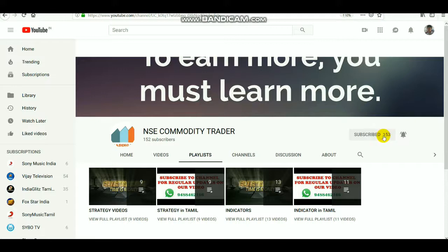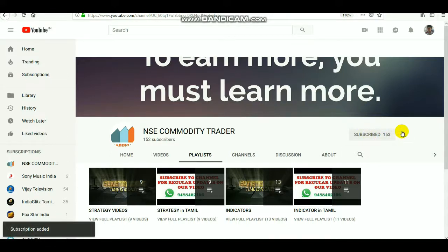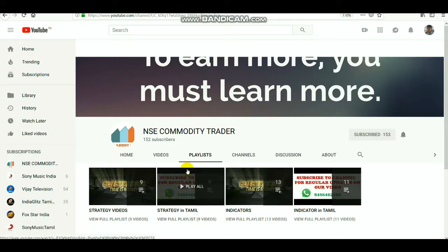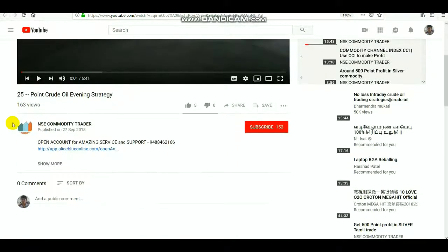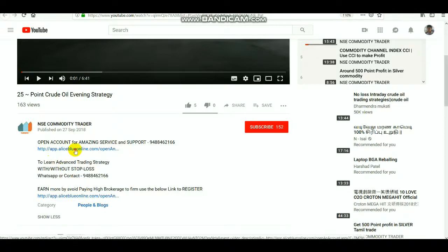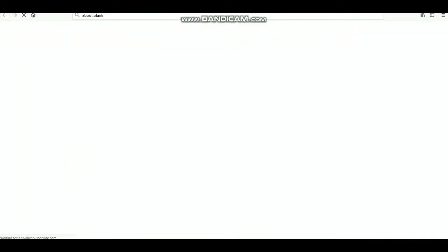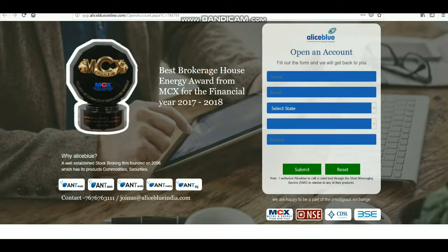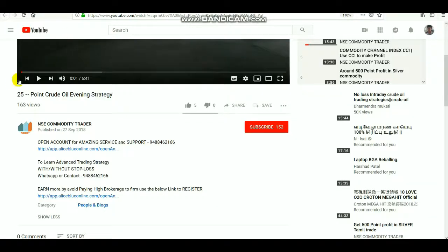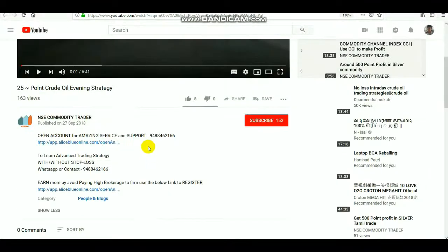Those who have not subscribed the channel, kindly subscribe and select the bell icon for updates. If you want to know about more strategy videos and indicators, kindly watch. If you want to open a DMAT or trading account, select the link in the description below to get to the account opening page, where you will also get some good levels and calls.